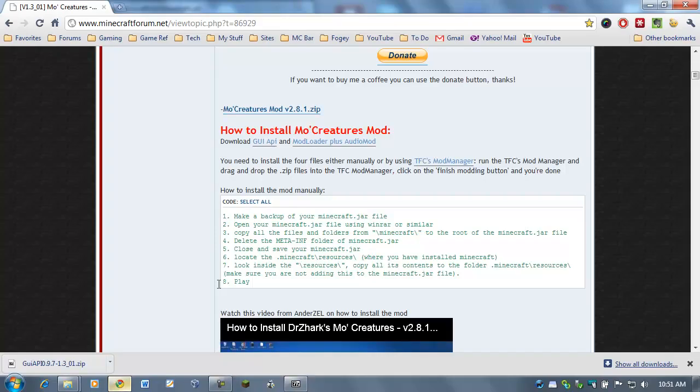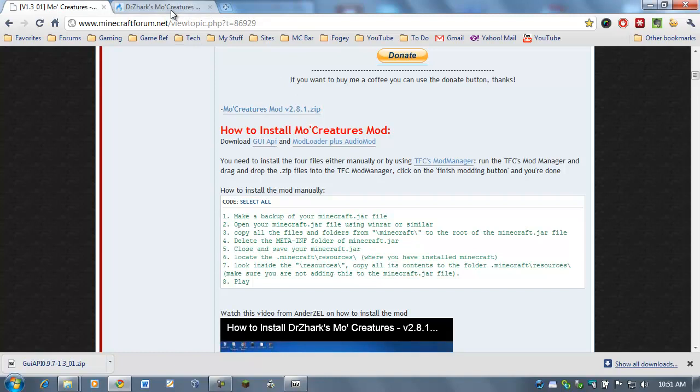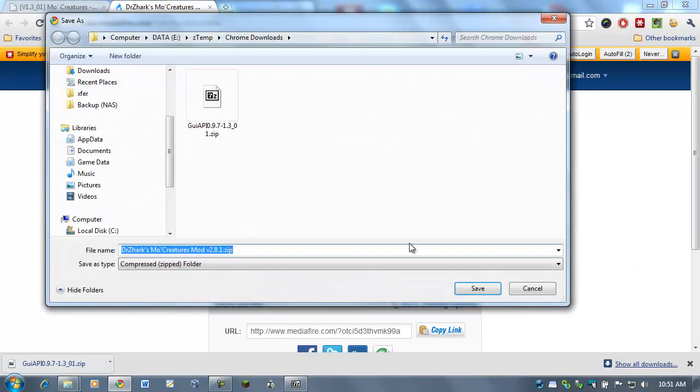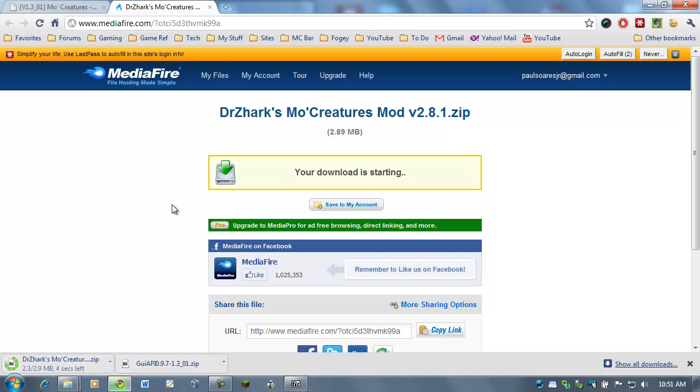All right. So now they're all in Minecraft.jar. We can close down the GUI API.zip now. Let's go back to our web browser. And now we need to download the actual Mo creatures mod. Now, this one's going to require a little bit more thought because there are separate folders in here. And this goes to a media fire location. Click on Download. And we'll download it to the computer. It's about three megabytes. It shouldn't take very long. 2.8, 2.9. Done. All right.